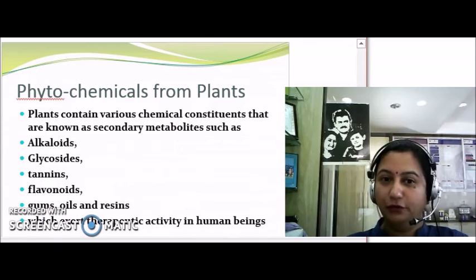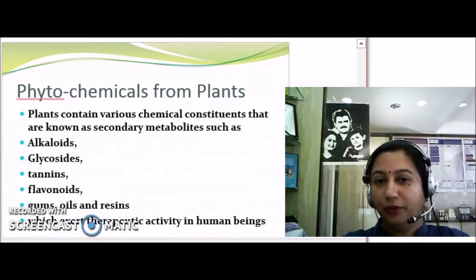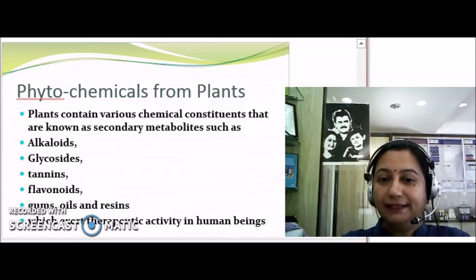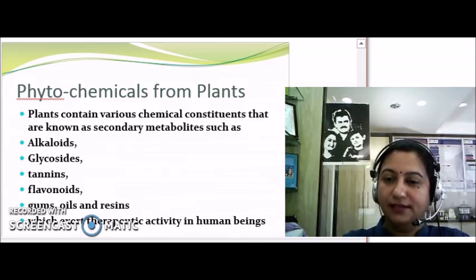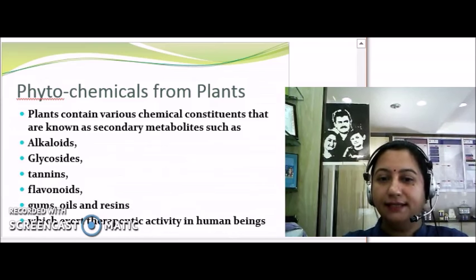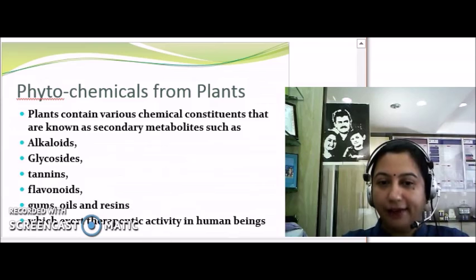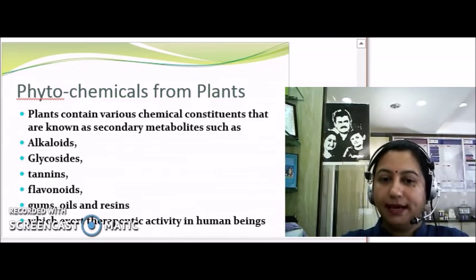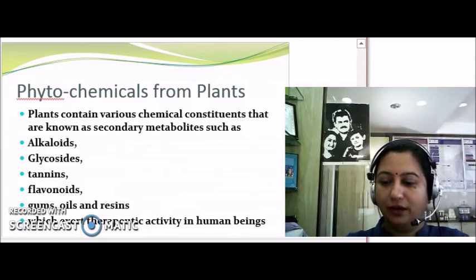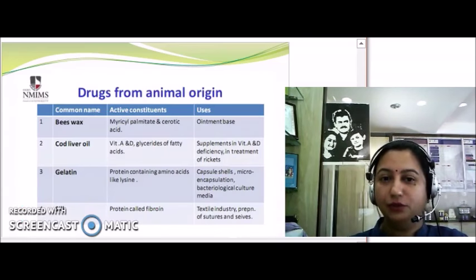Before moving to animal origin, let's also talk about the various phytochemicals present in plants. Plants contain various chemical constituents known as secondary metabolites — such as alkaloids, glycosides, tannins, flavonoids, gums, oils, and resins — which exert therapeutic activity in human beings. This is the reason why we use plants as a source of drugs.